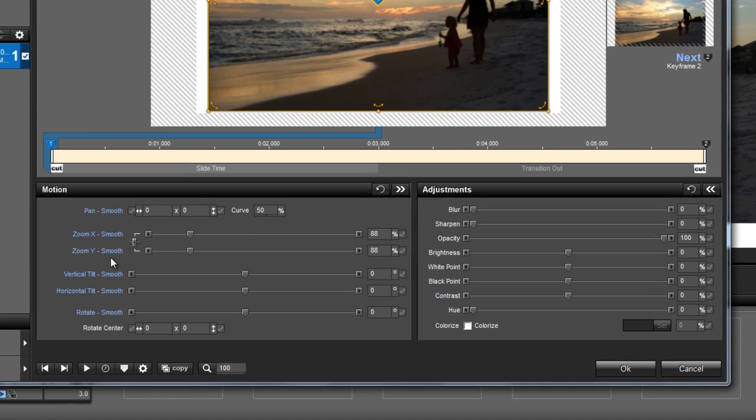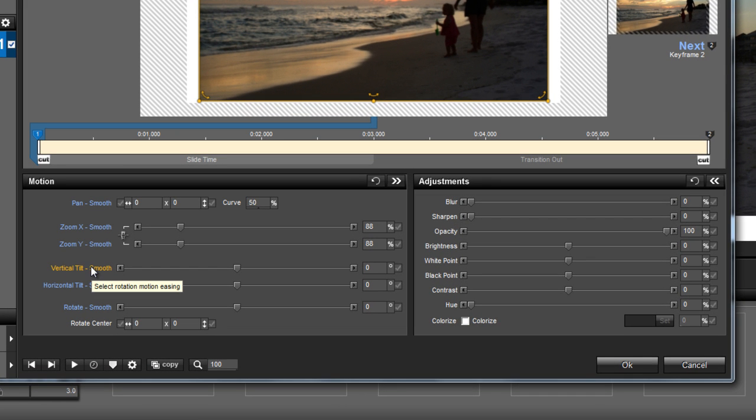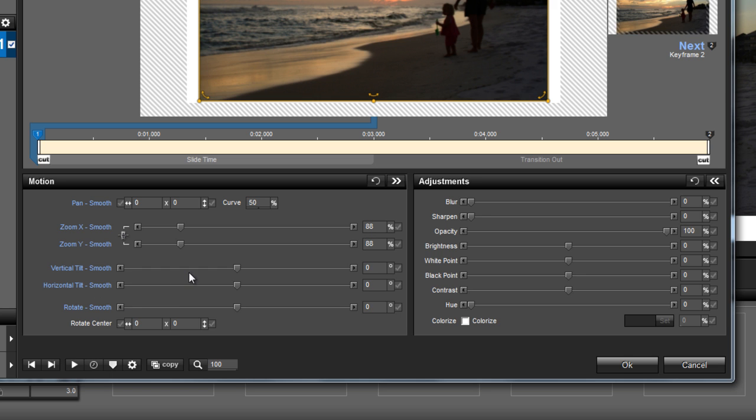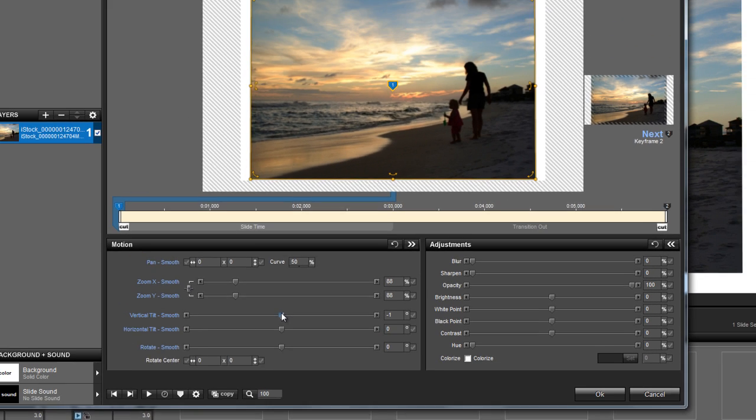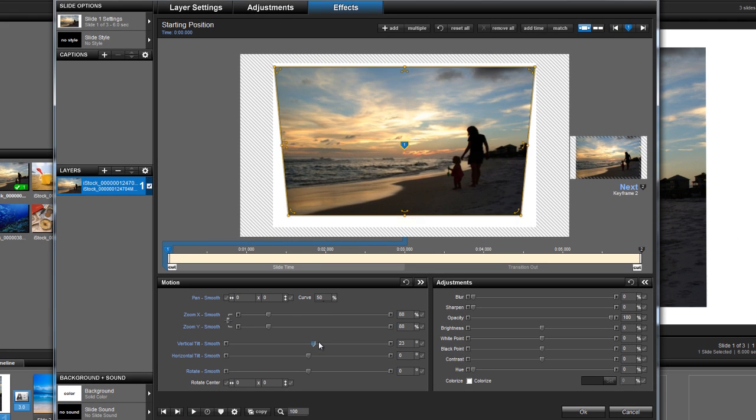You'll see down toward the bottom of the screen an option for Vertical Tilt and Horizontal Tilt. If you move the sliders for either of these options, you'll be adjusting the 3D tilt of your selected layer.